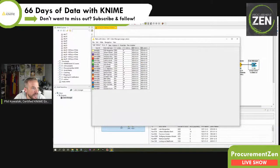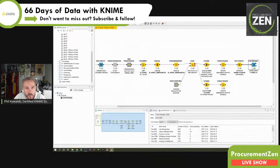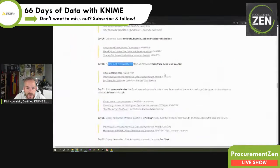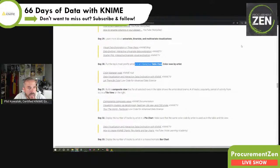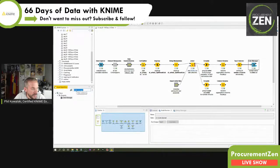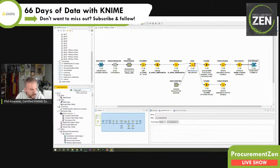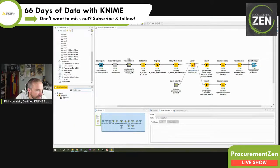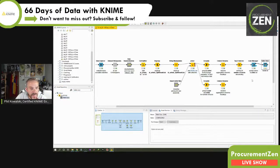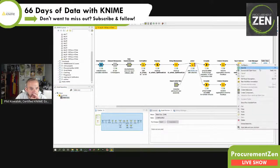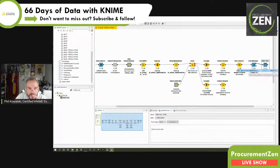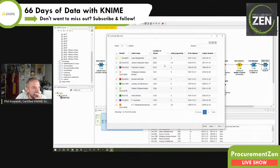We see colors here, but that doesn't say much — and that's only half of the task we need to do today. So let's have a look at the second part: an interactive table view, color rows by artists. Let's add this here and execute and open the view to see how it looks.